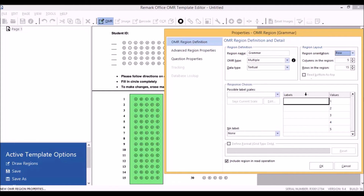Then you'll want to set labels for your data. This is where you record your data values, which in this case are A through E. The same idea holds for a survey style form — these labels would be your answer choices such as strongly agree to strongly disagree. When Remark Software reads your forms, each of your respondents' answers will be recorded in the Data Center spreadsheet.